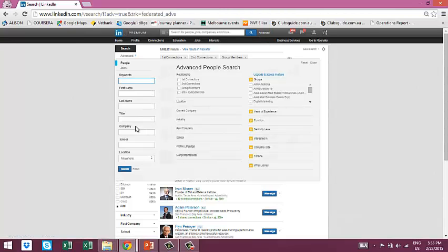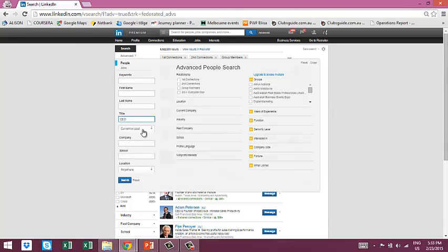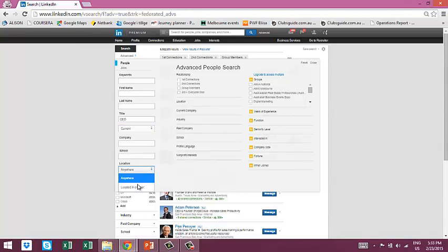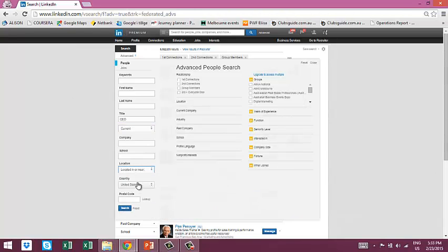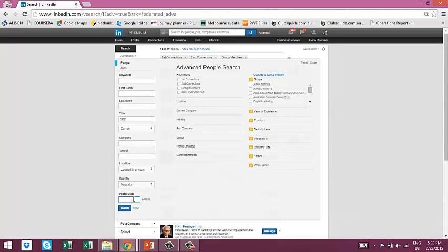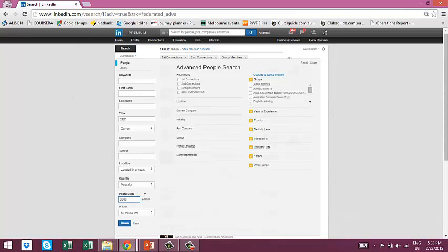Once you click that button, you'll see a number of different search fields on the left, such as first name, last name, job title, whether it's a current or past job title, the company name, the school that the individual went to, and you can hone in on postcodes in different countries and things like that.